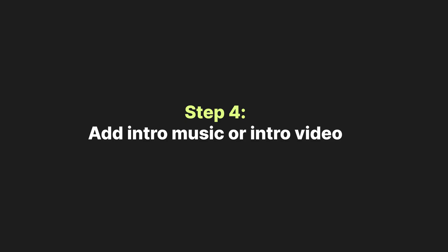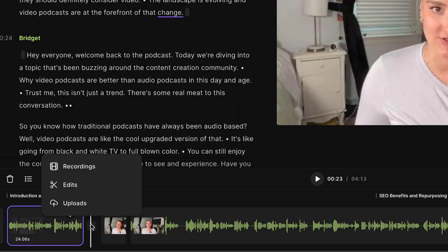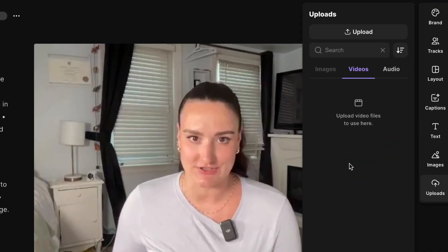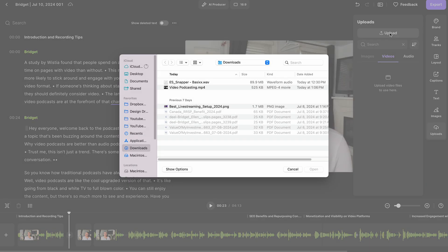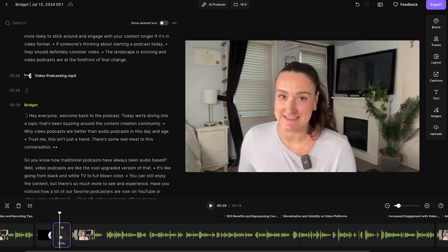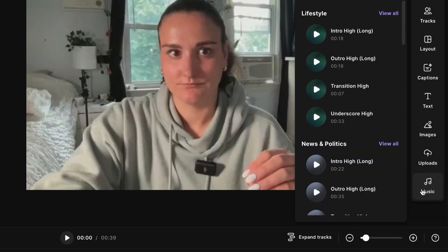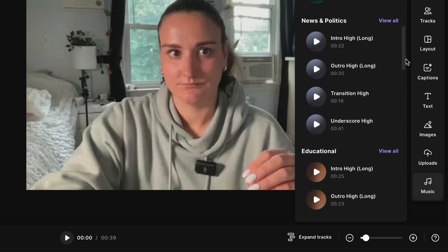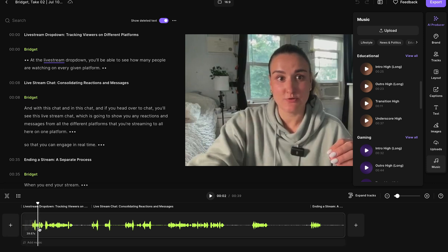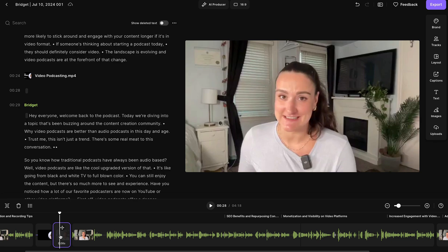Step four: add your intro music or intro video. Click in between the first two sections on the timeline — in between that intro quote and your episode's introduction — and select uploads. Upload your intro music or intro video, select it, and it will be inserted in between your intro quote and the real start of your episode. If you want the ability to fade in and out of your intro music or add it underneath your first quote, that can be done if you upgrade to the standard or pro plan. On the paid version you'll have access to stock audio and the option to add music to the timeline underneath the podcast. But we're working on the free plan here, so let's keep going.